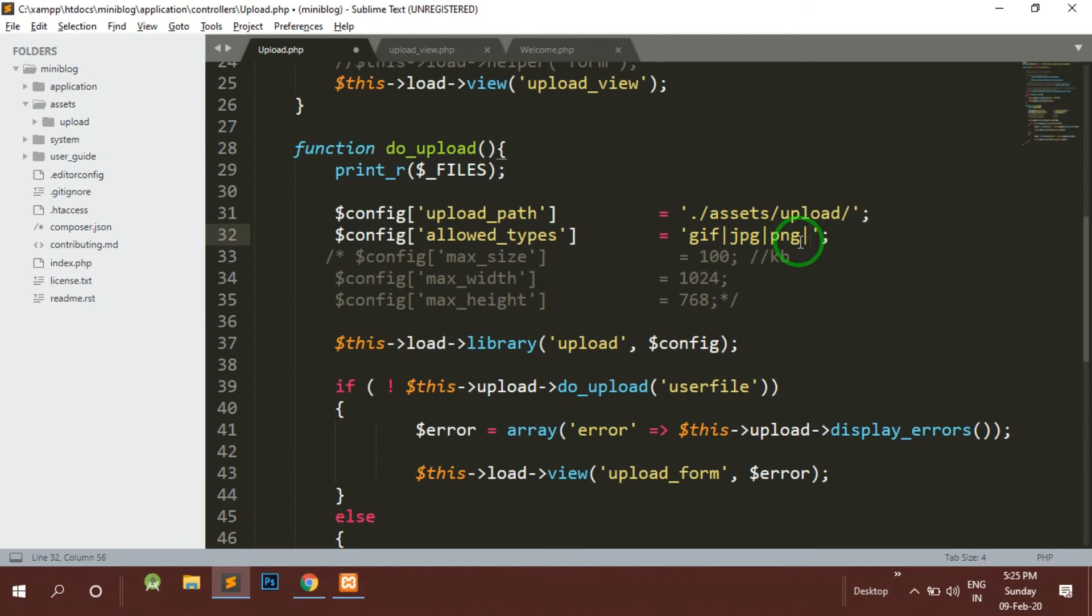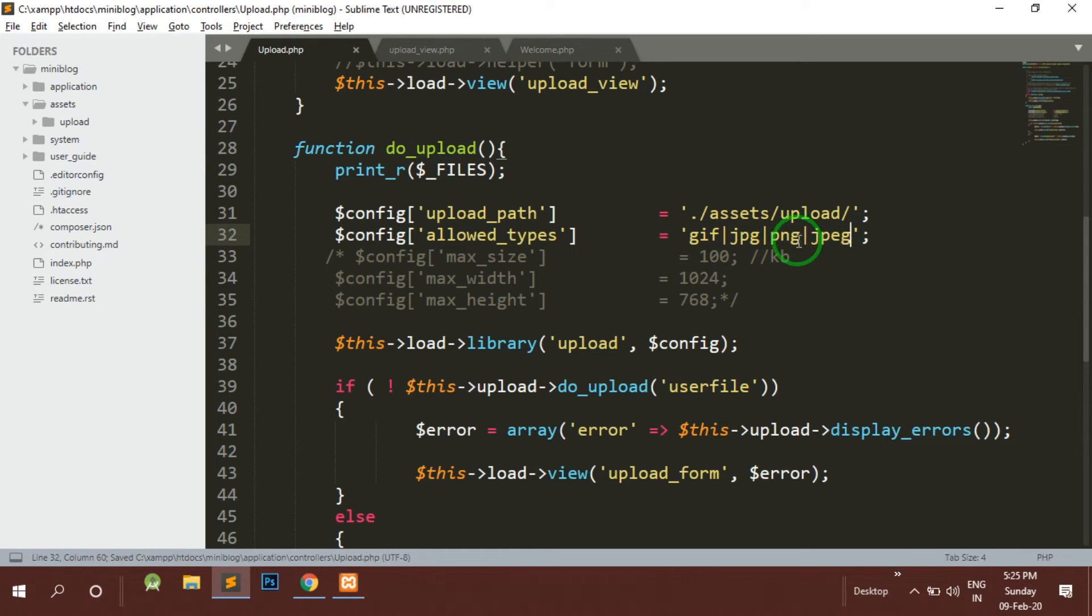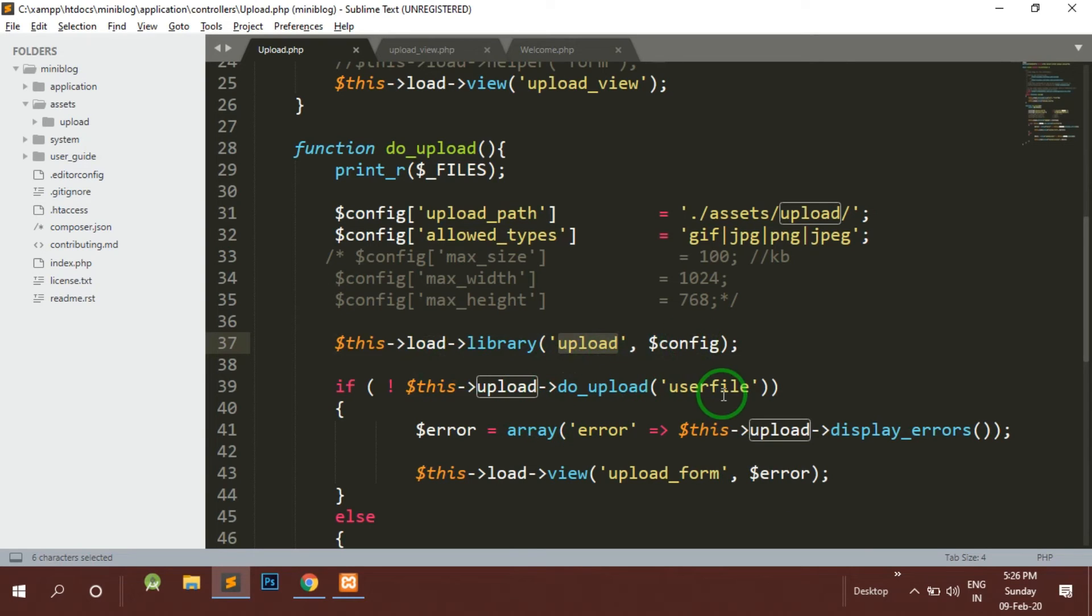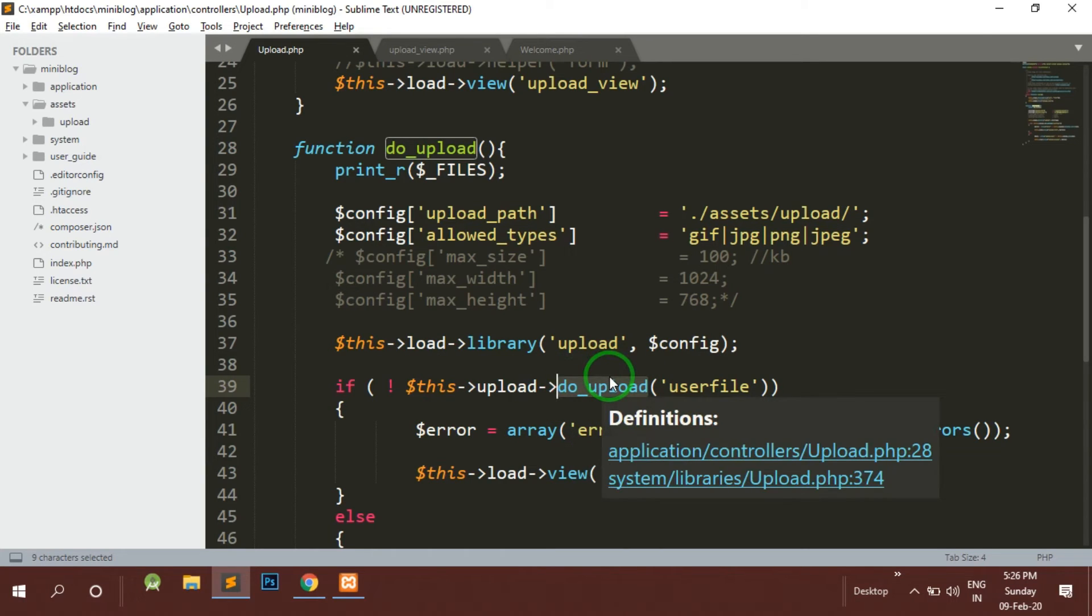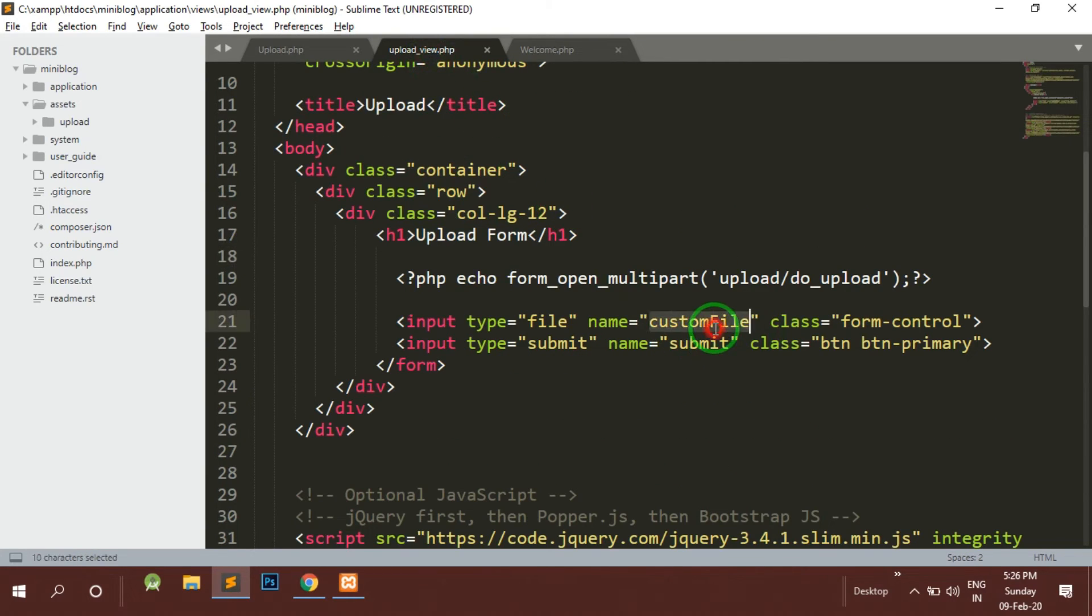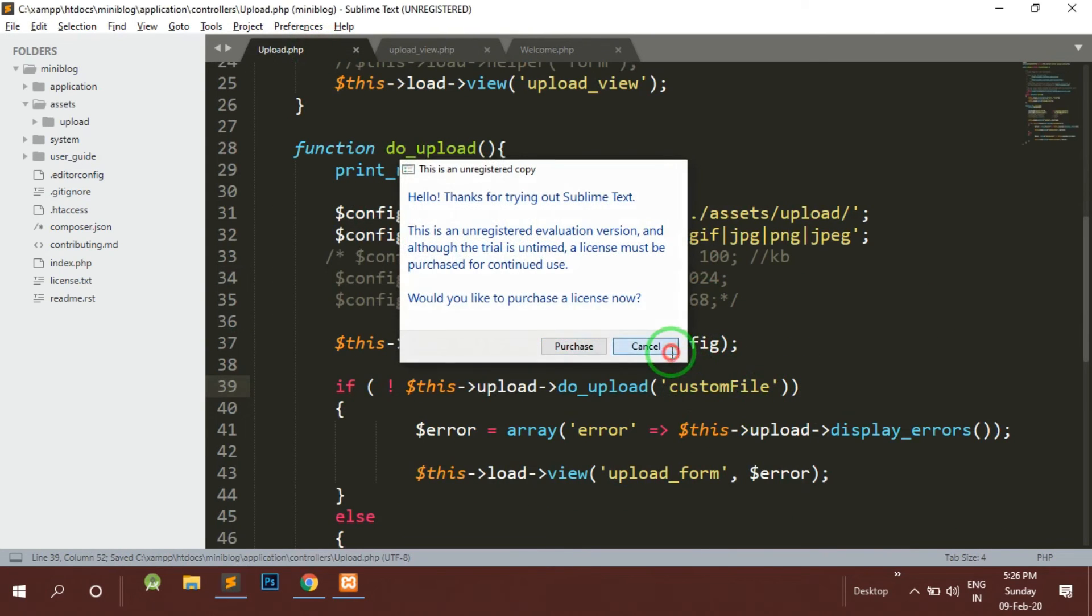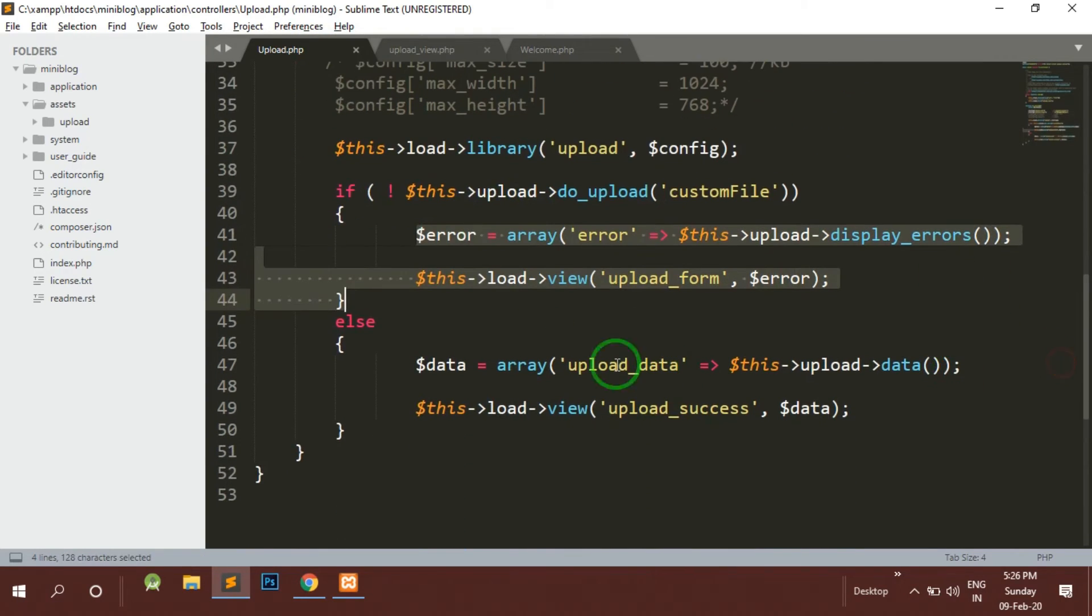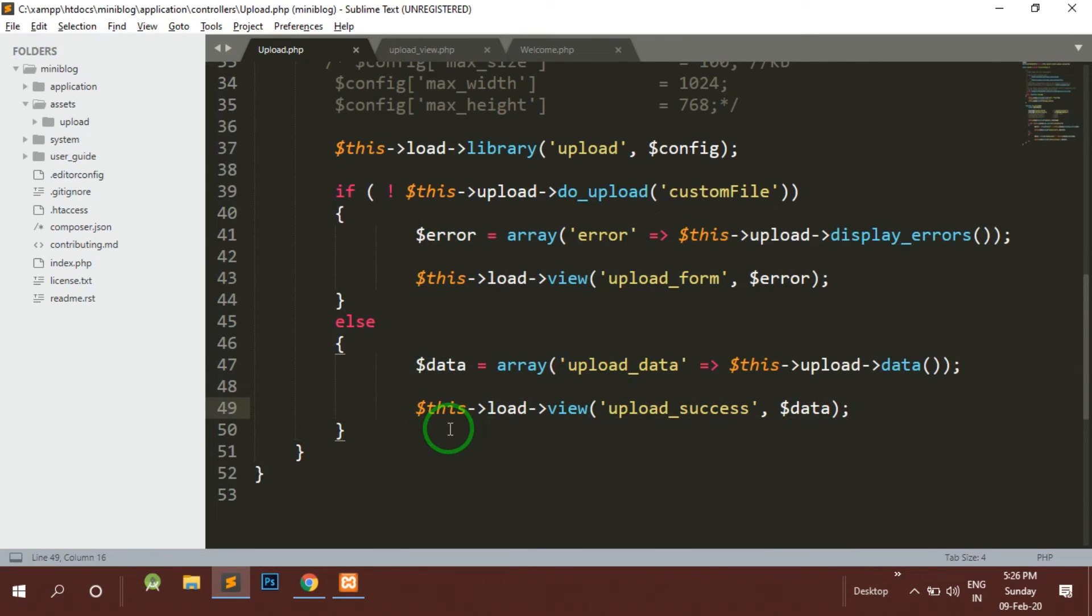If I want to specify some more types I can just include a pipe symbol and specify the type of file whatever we need. This is the library upload library for uploading the file. Now here do_upload is a function inside this library upload. Here we just need to specify the name of the file - currently by default it is user name, so we'll just change it to this custom_file and accordingly it will show us the errors or the success screen. Currently we have not made any success screens.